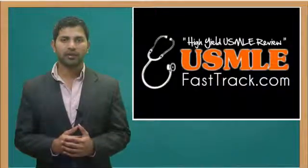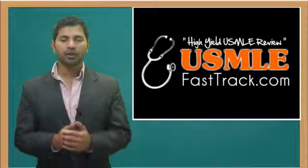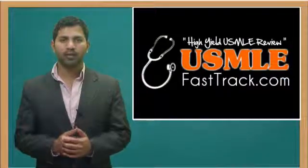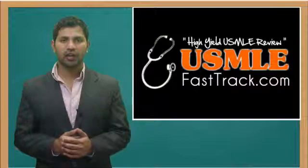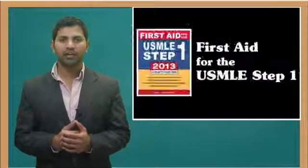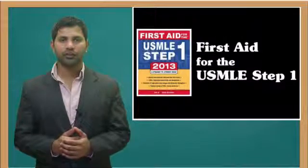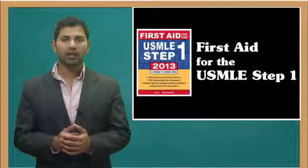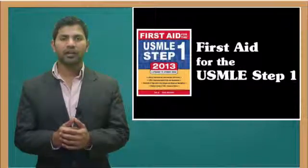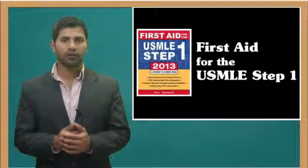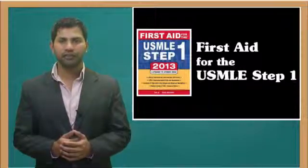For a full USMLE Step 1 review, be sure to check us out at usmlefasttrack.com where we help you review the entire First Aid for the USMLE Step 1 with high-quality videos and hundreds of detailed pictures for a better understanding of the material.